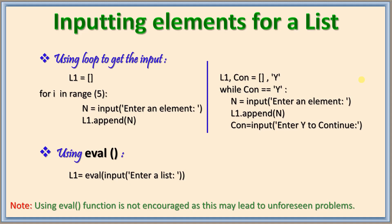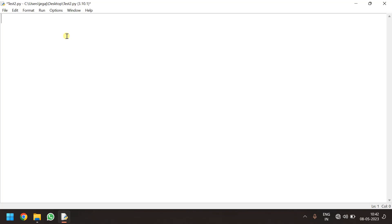Now let us run the code on python and understand better. Let us create a small program which takes input for the list and then again it displays it. I need an empty list to be initialized before. I give l1 is equal to empty.